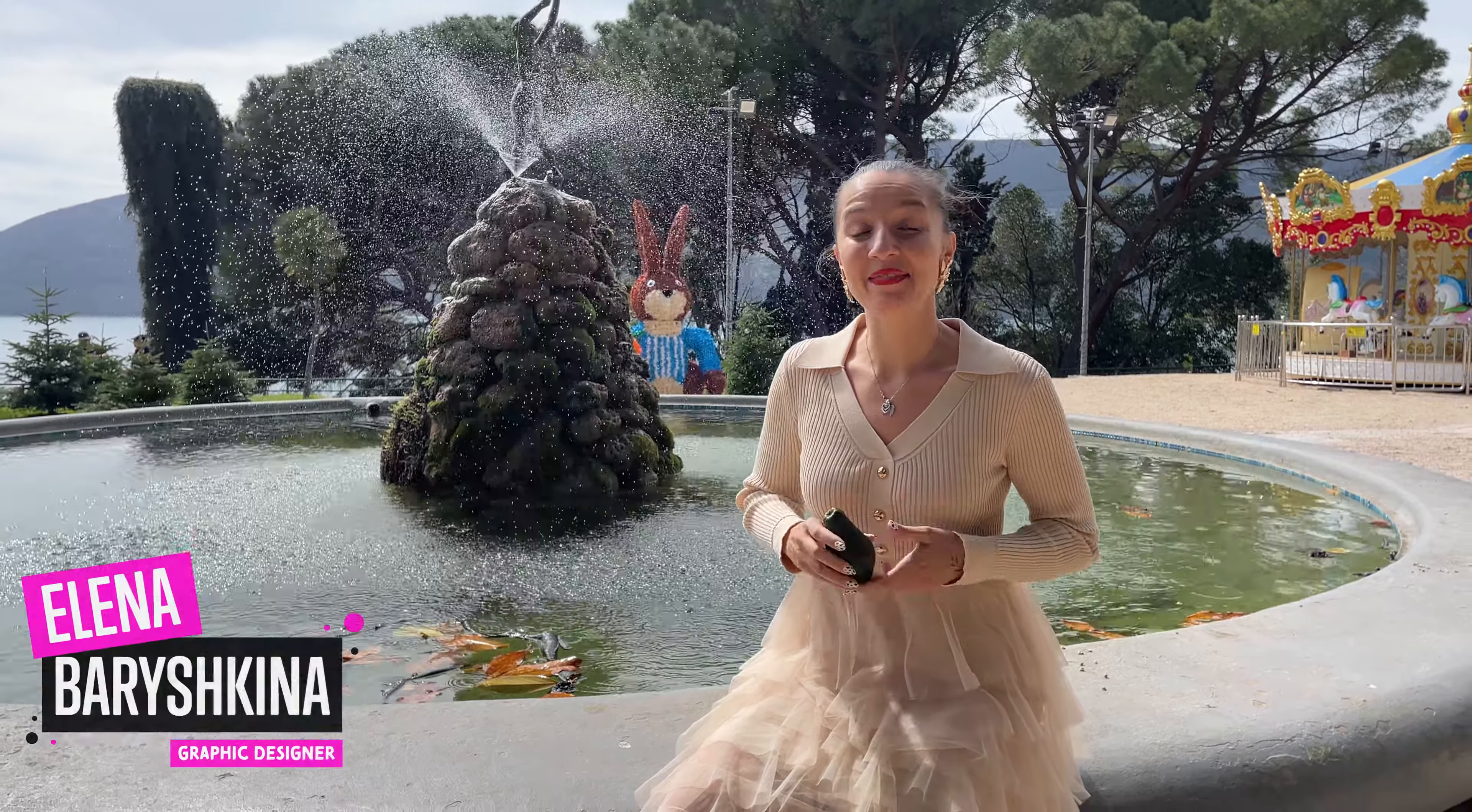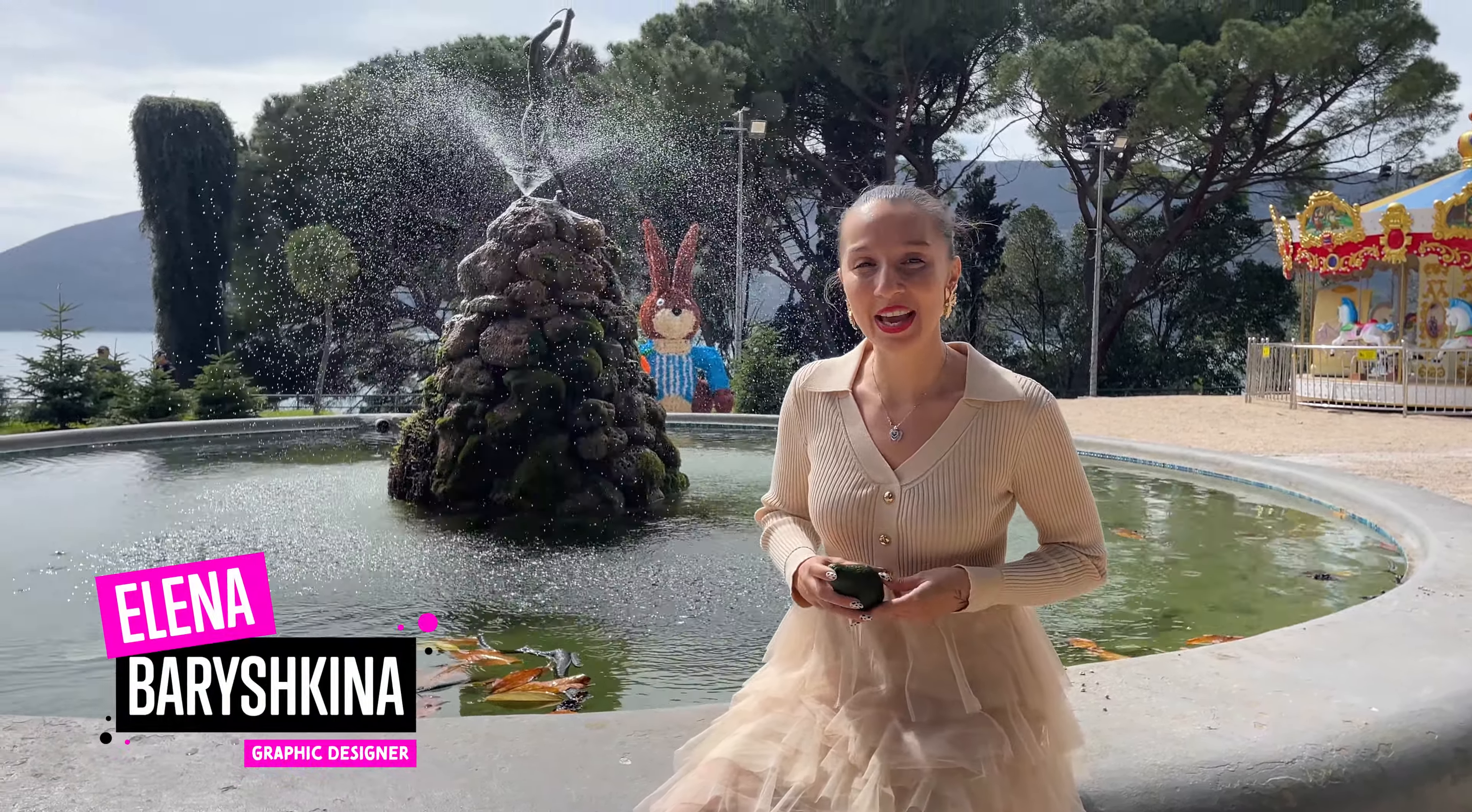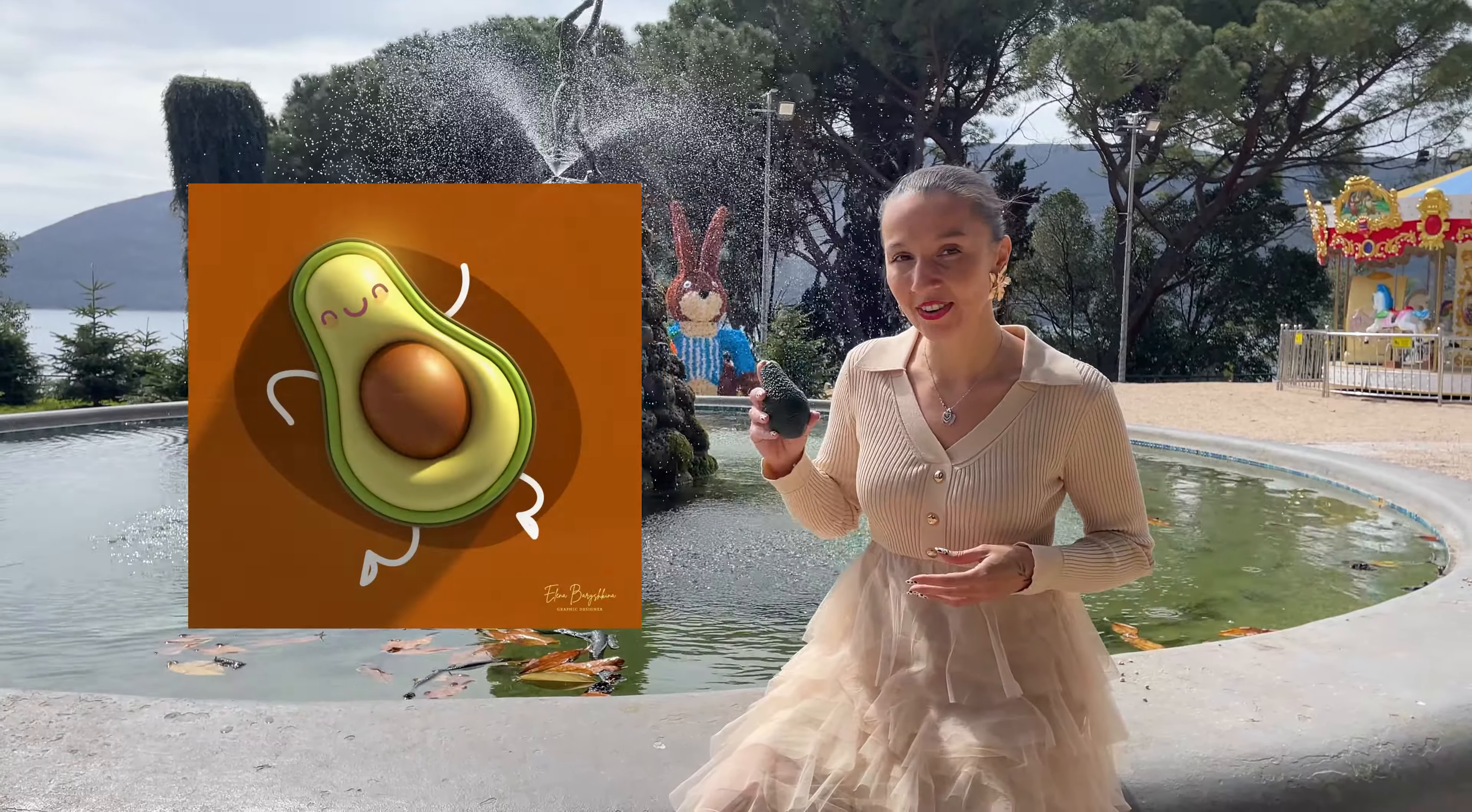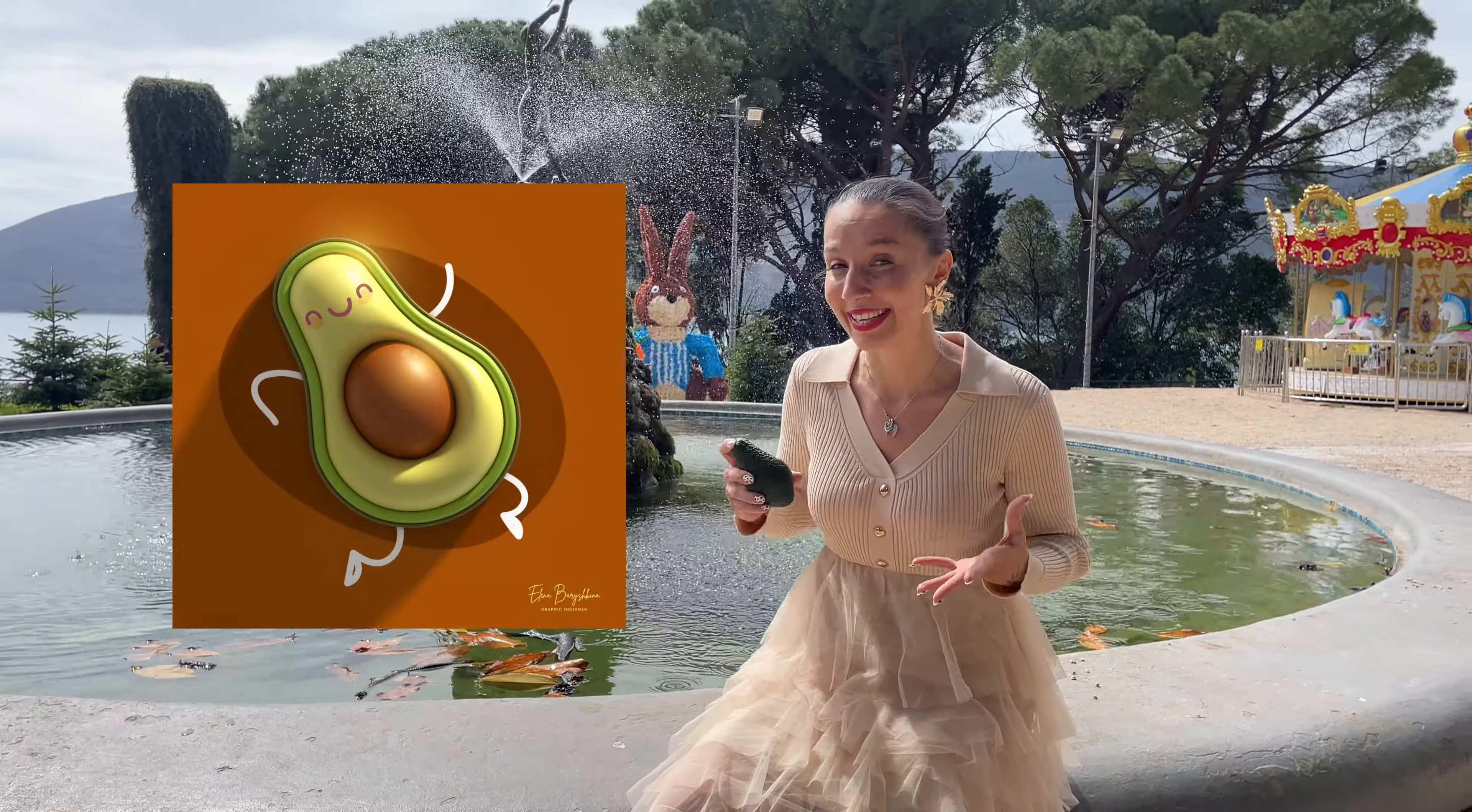Hey guys, my name is Elena, I'm a graphic designer, and welcome to my graphic design channel. Today I'm going to show you how to draw avocado in Adobe Illustrator in 3D. If you're interested, please keep watching!